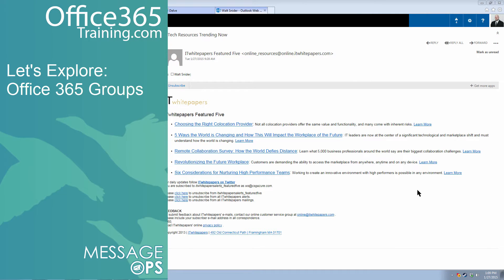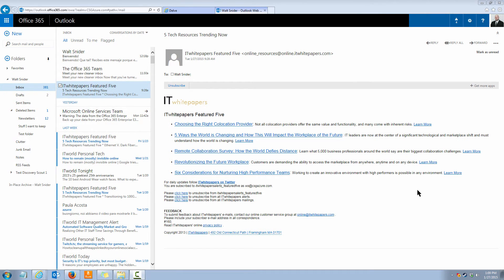Let's explore groups and understand first how to create our own and then how to create conversations, share files, and even share a calendar within it.